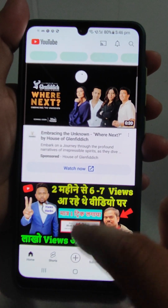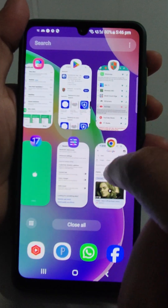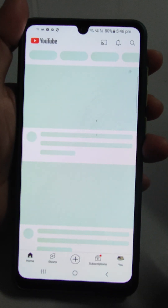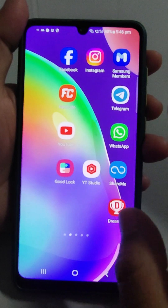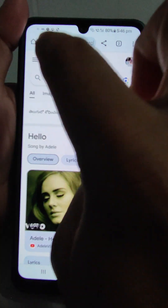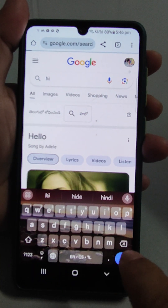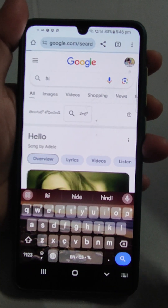Now I will go back to YouTube and refresh it — nothing is happening. I will close it and open Chrome again. In Chrome, I will search 'hi' and see it will not load at all, because the internet has been blocked by the NetGuard application.